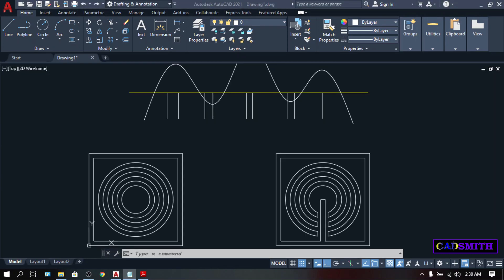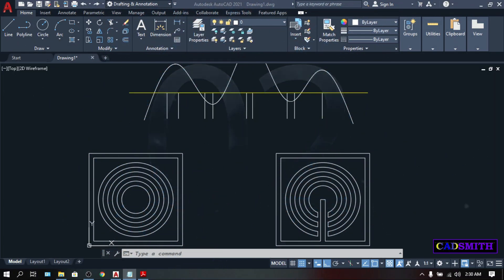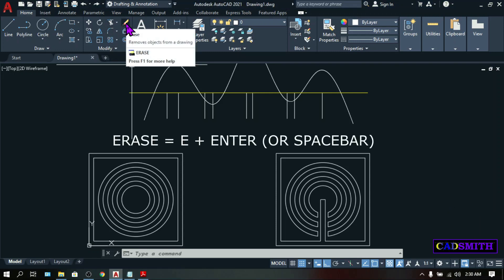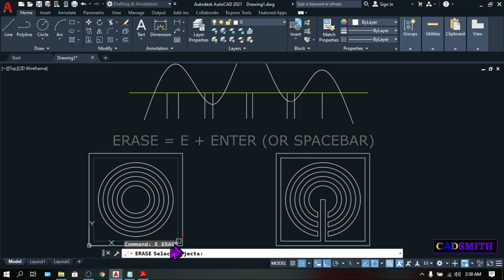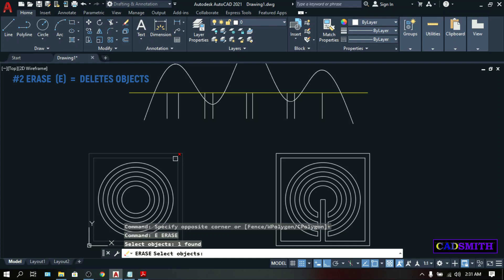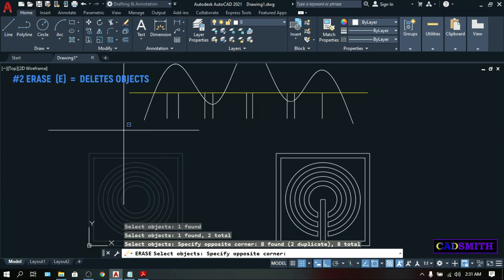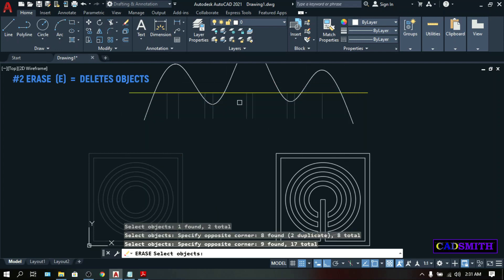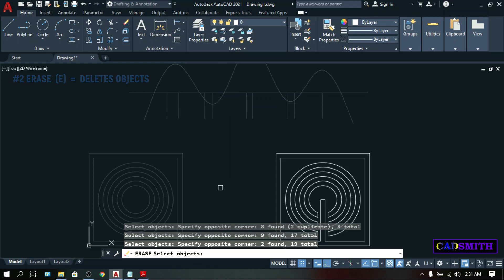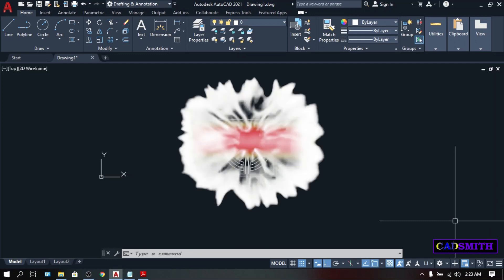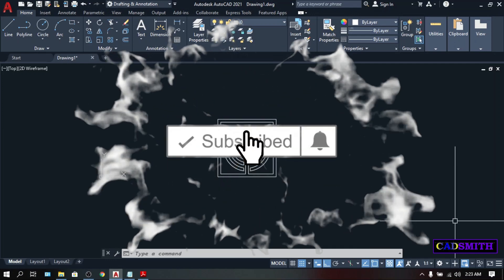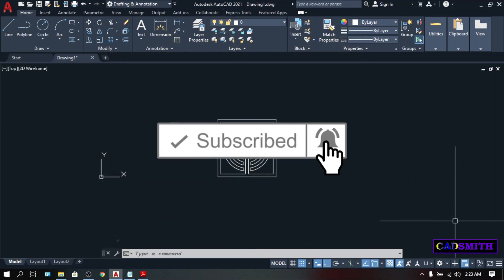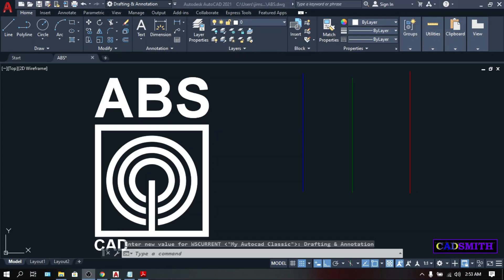And the second most basic command that beginner should master in AutoCAD is none other than Erase. You can click this Erase icon or simply type E, Enter. And you can select objects either by directly picking it, crossing, windowing, or whatever method you want to choose. If you're done with your selection, press Enter. Before we go to number 1, please do me a favor by clicking the like and subscribe button and hit the bell icon for future contents.